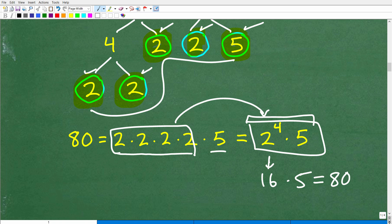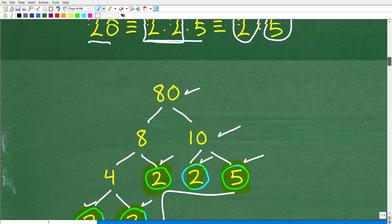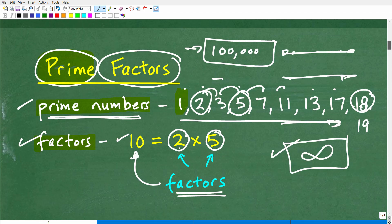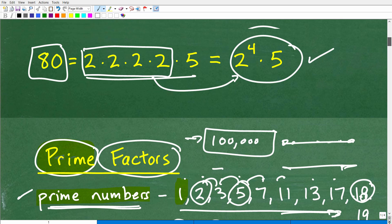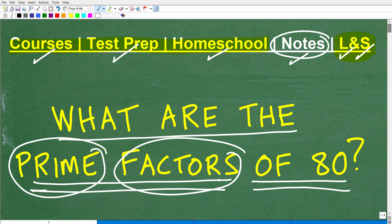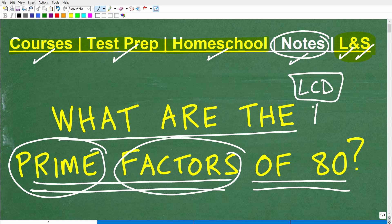Prime factors and prime factorization are critical. Here's a pop quiz: when do we use prime factors? Well, when you're trying to find the lowest common denominator or lowest common multiple, you need to factor the denominators into their prime factors. So this is a necessary skill — it's not a trivial little thing. Prime factors are absolutely critical to your success in fractions and other things as well.